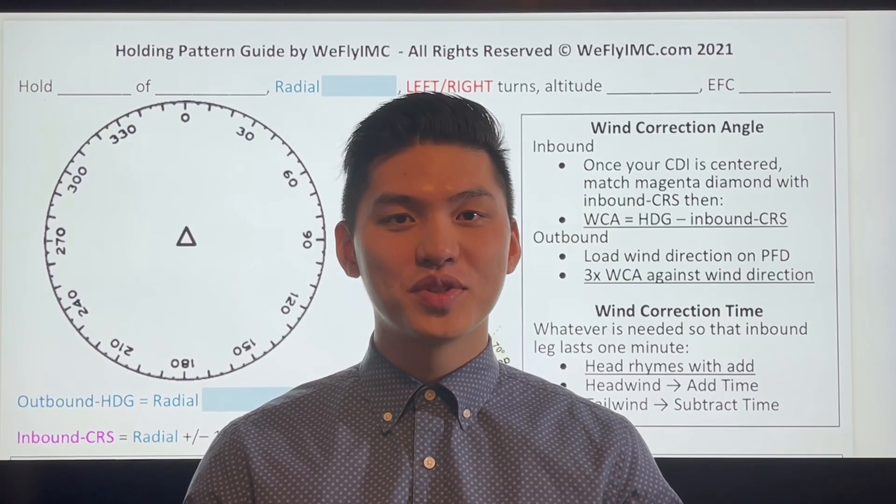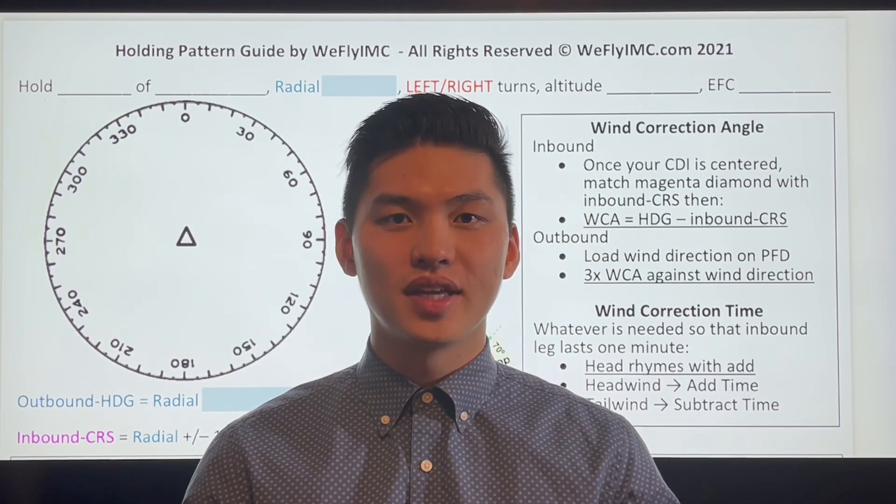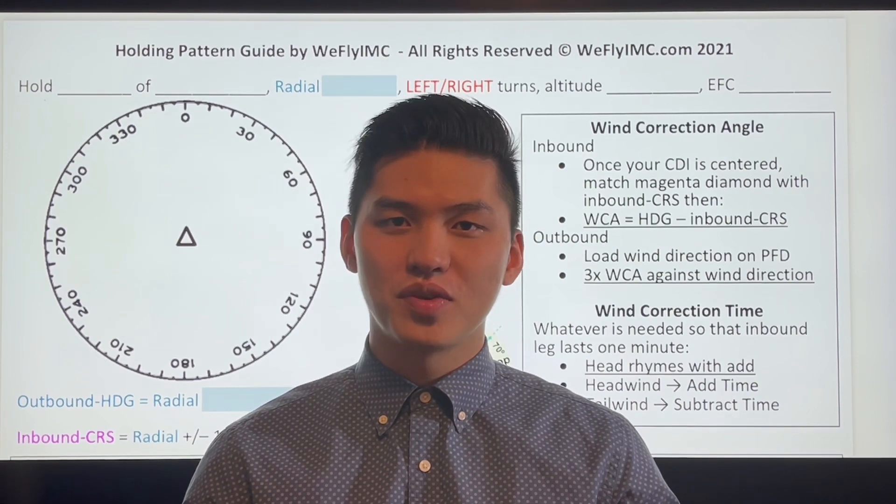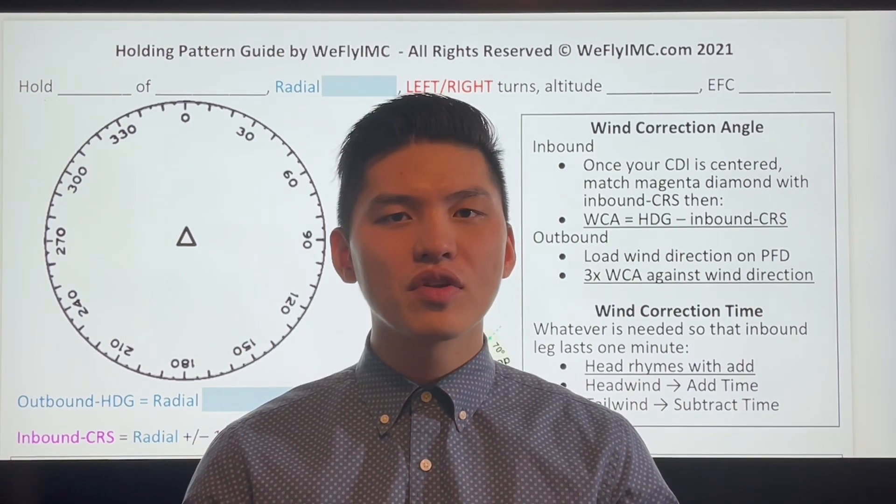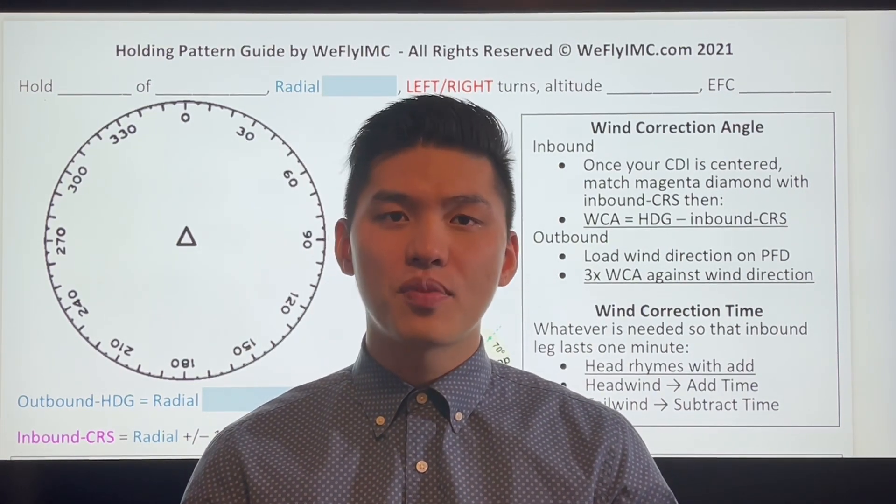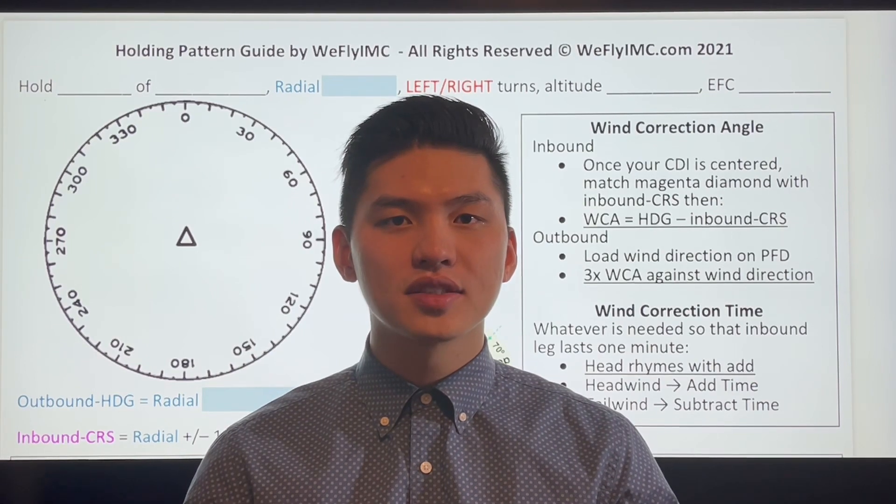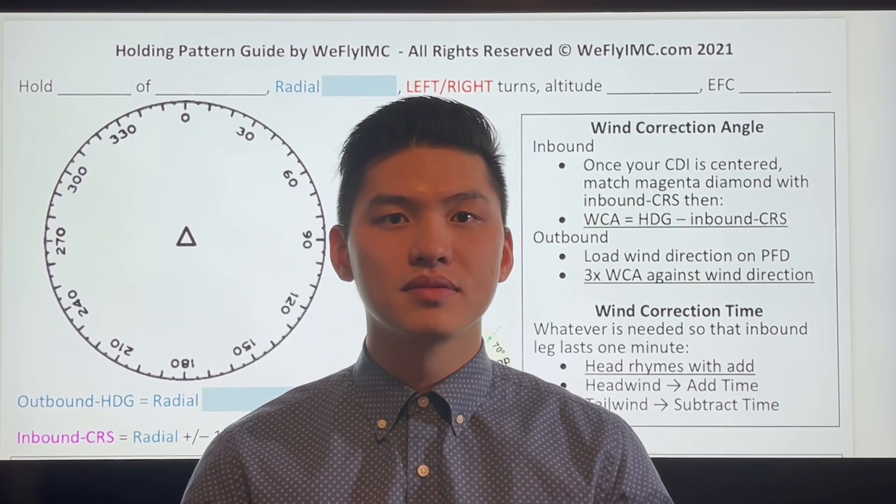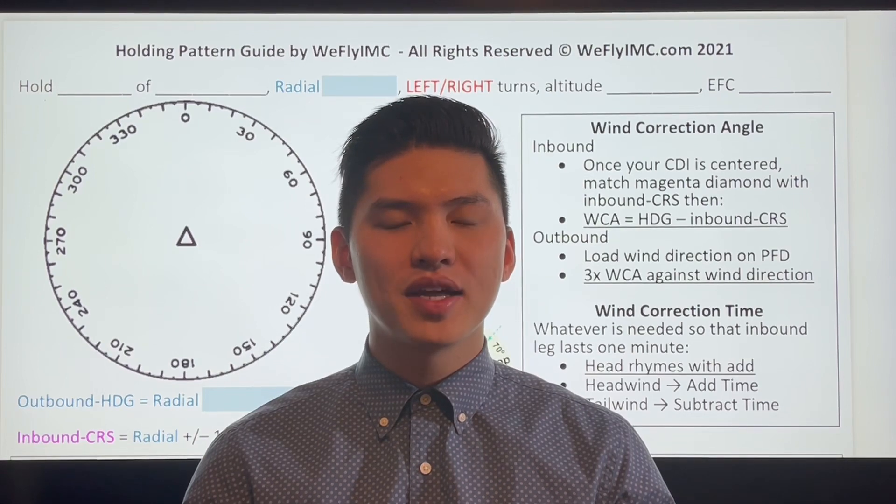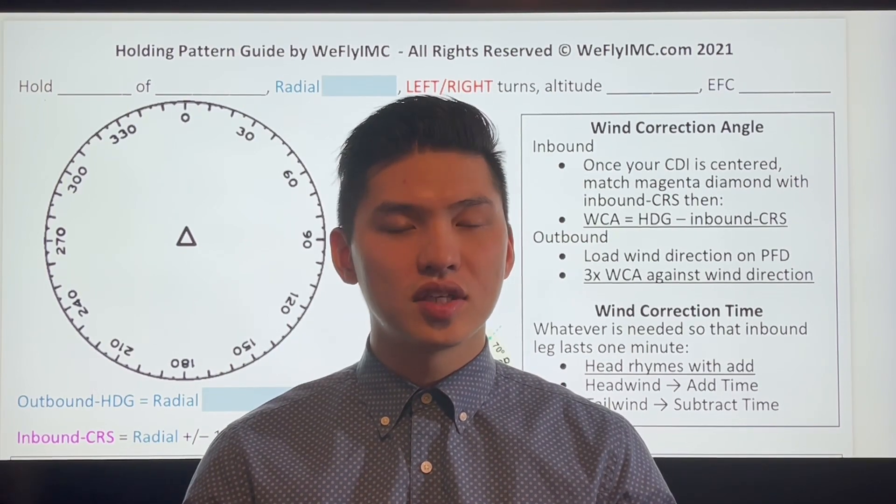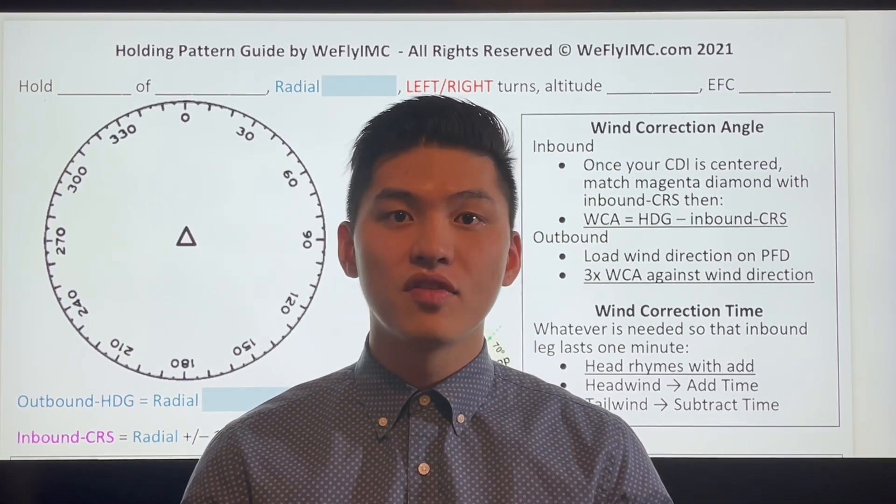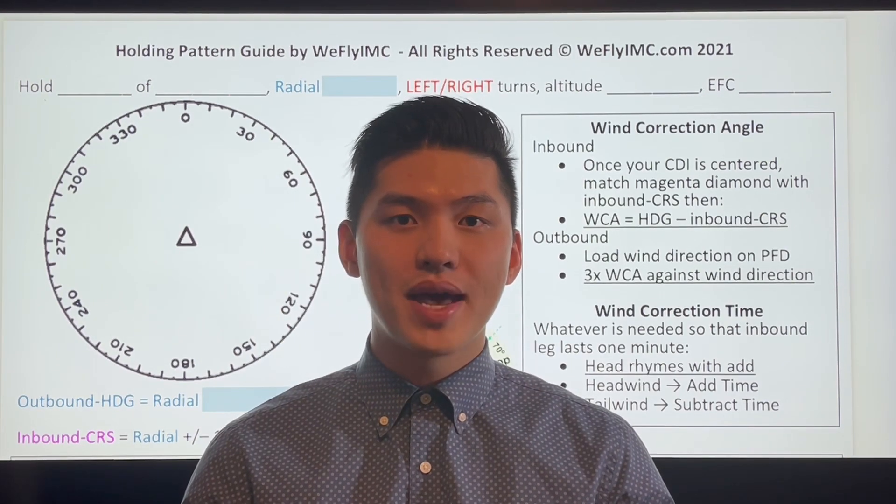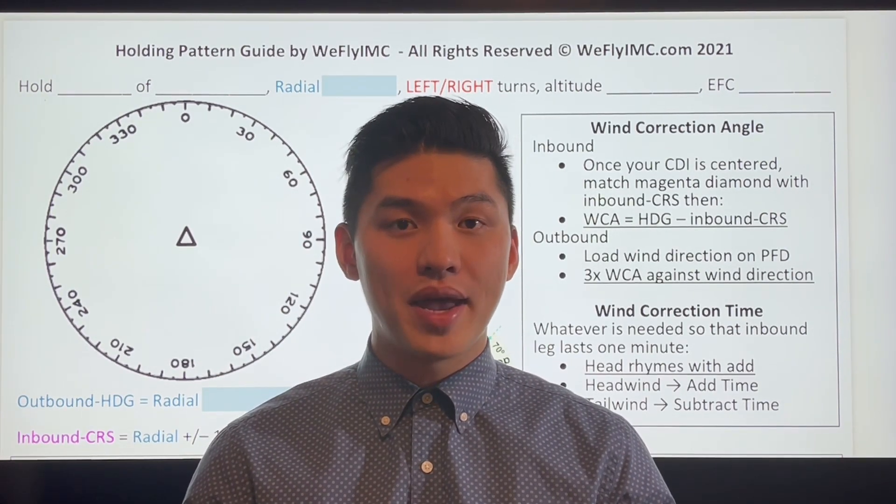Holds are fundamental maneuvers in instrument flying. It looks simple, but it's hard to execute. If you ever learned how to execute a hold, you've probably experienced an overload in tasks that you had to perform all at once. It is challenging to prioritize and manage all of those tasks in such a short time. Flying a hold is all about managing those tasks in a timely manner.